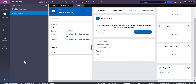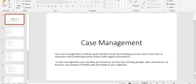Overall, these are all the things we talk about in case management. Whenever an interviewer asks what you know about case management, you need to cover all these things. Case management is goal-oriented — it is used to deliver goal-oriented results by handling business cases from start to resolution.